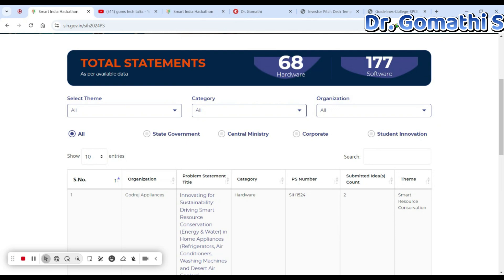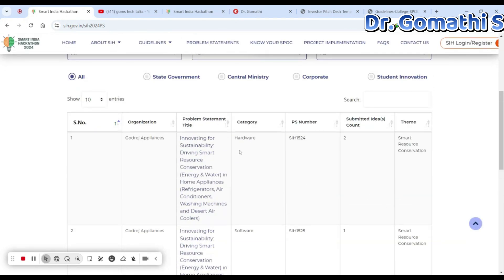SIH was launched in 2017 and it aims to promote innovation and entrepreneurship, fostering collaboration between educational institutions and industry. There are two main formats: software and hardware. The software format focuses on providing solutions using digital technology — participants build software applications to solve issues across domains like health, agriculture, environment, education, and more.